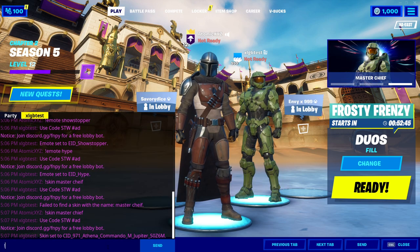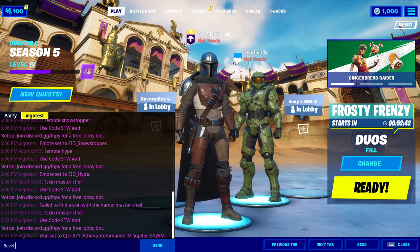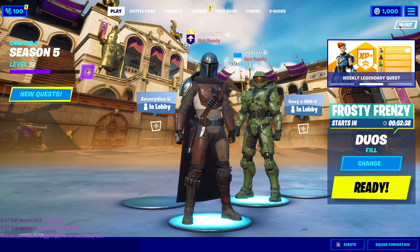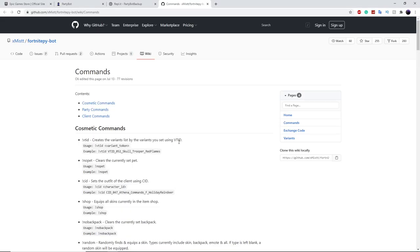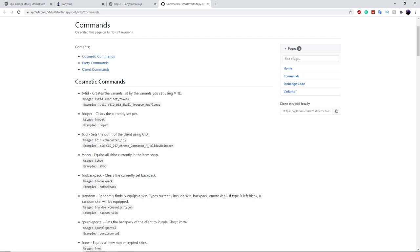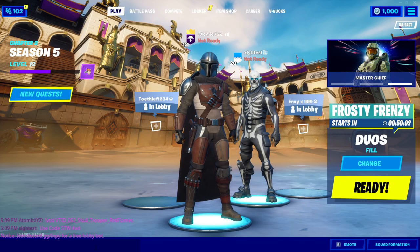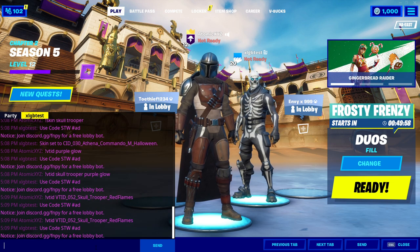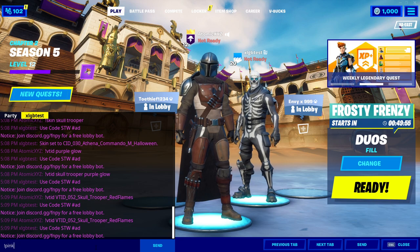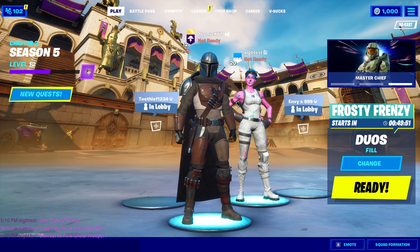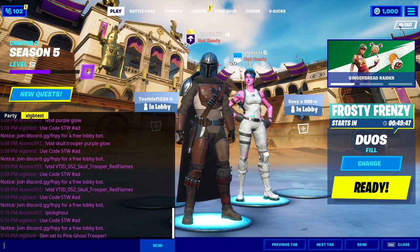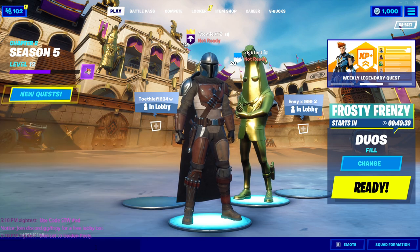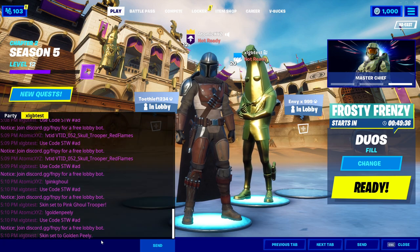If you type '!level' and then the level you want — like level 20 for a realistic level — it'll change that. To see the full list of commands, you can join their Discord and click on commands, or go to their GitHub page — I'll put the link in the description. There are special commands for popular skins: type 'pink ghoul' to get the Pink Ghoul Trooper, since it's difficult to get with the variants command normally. You can also type 'golden peely' to get the Golden Peely.